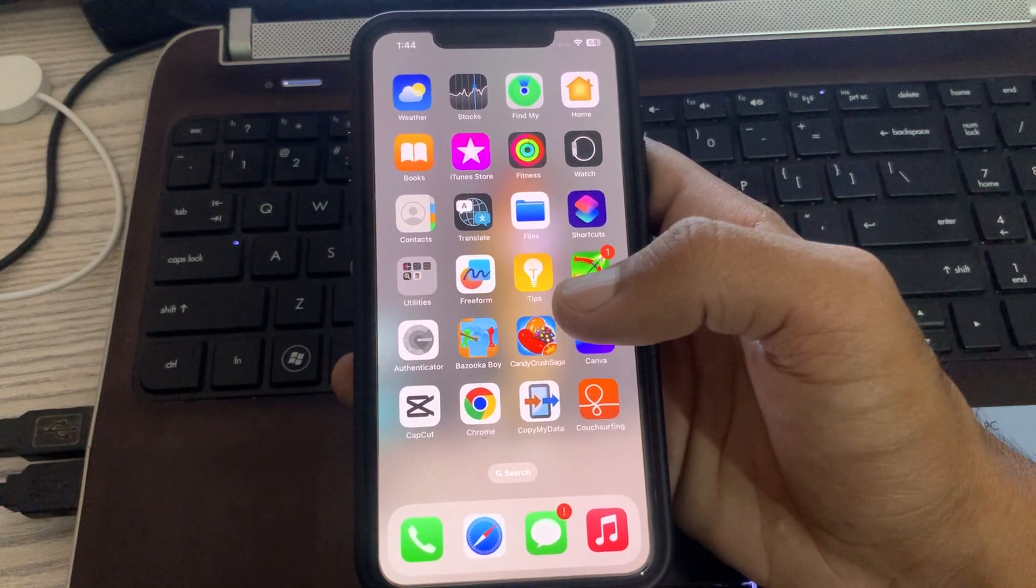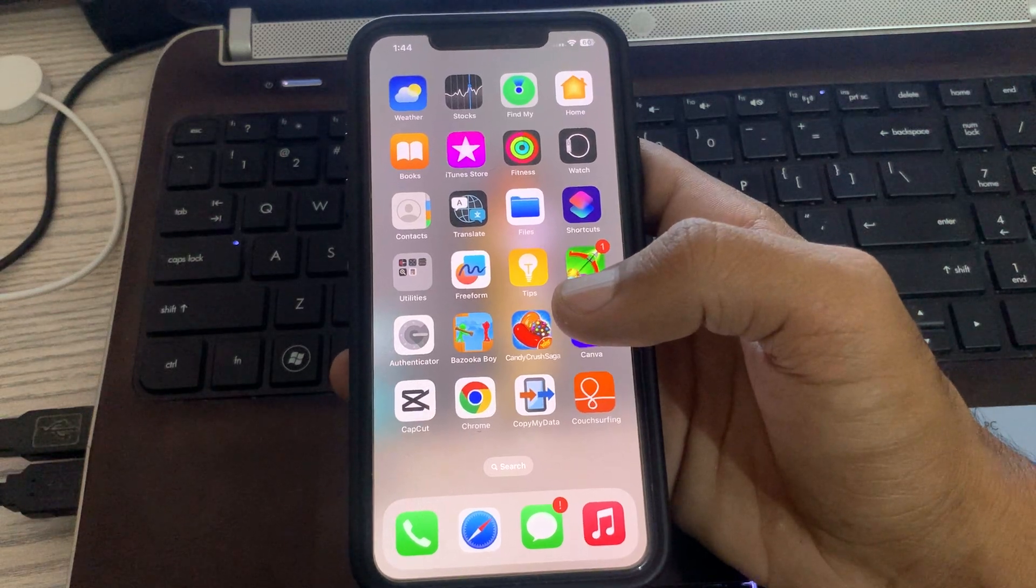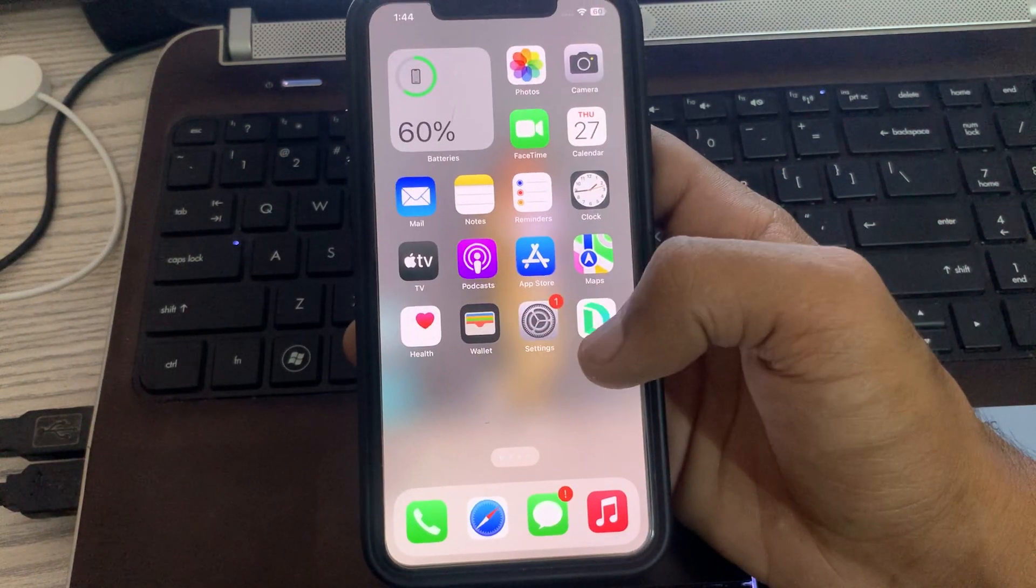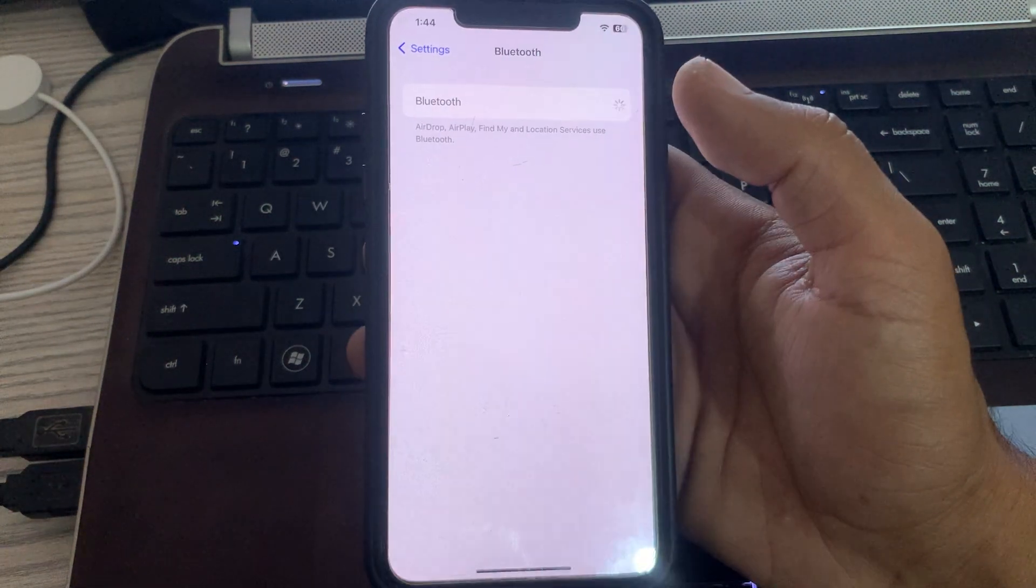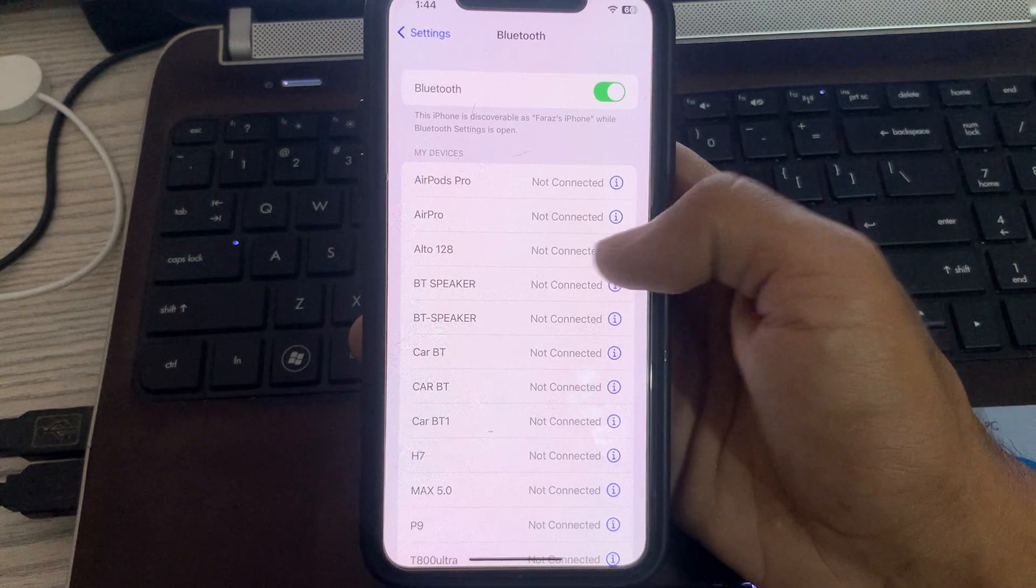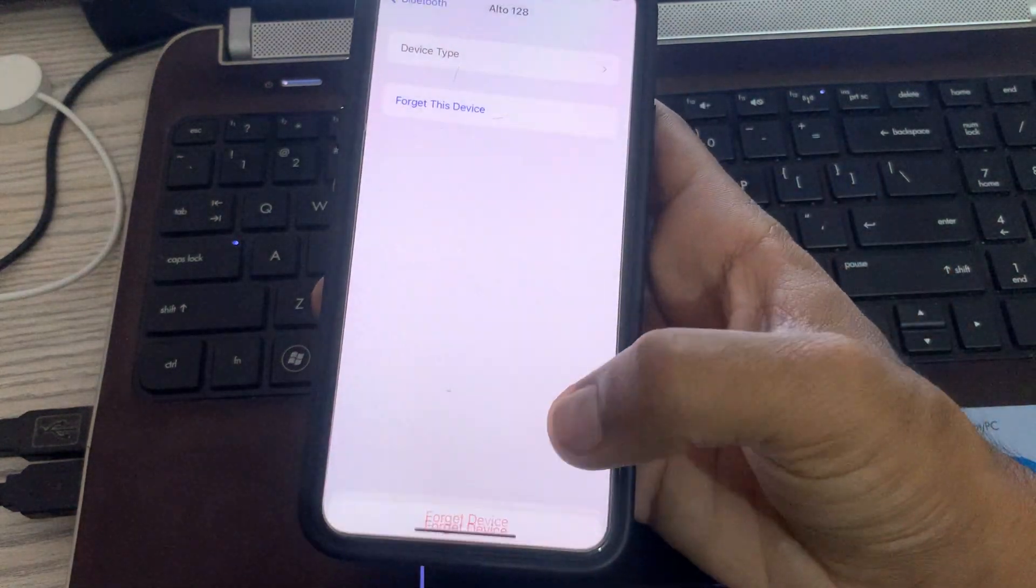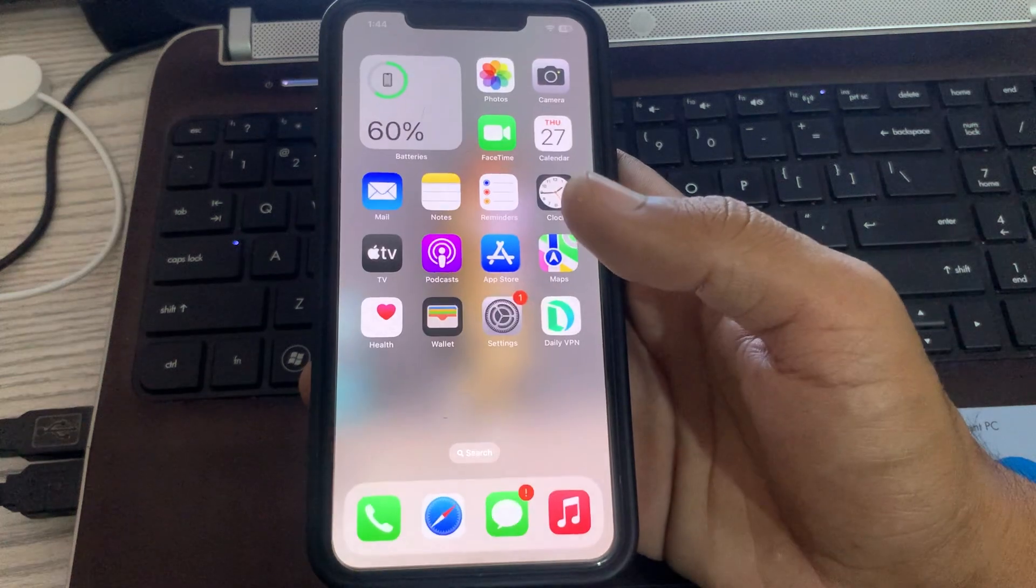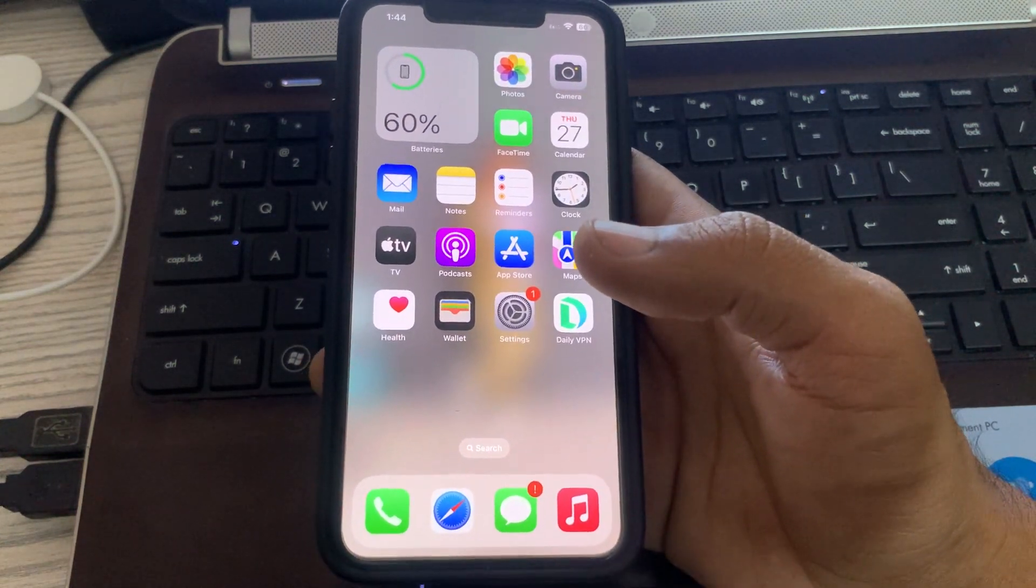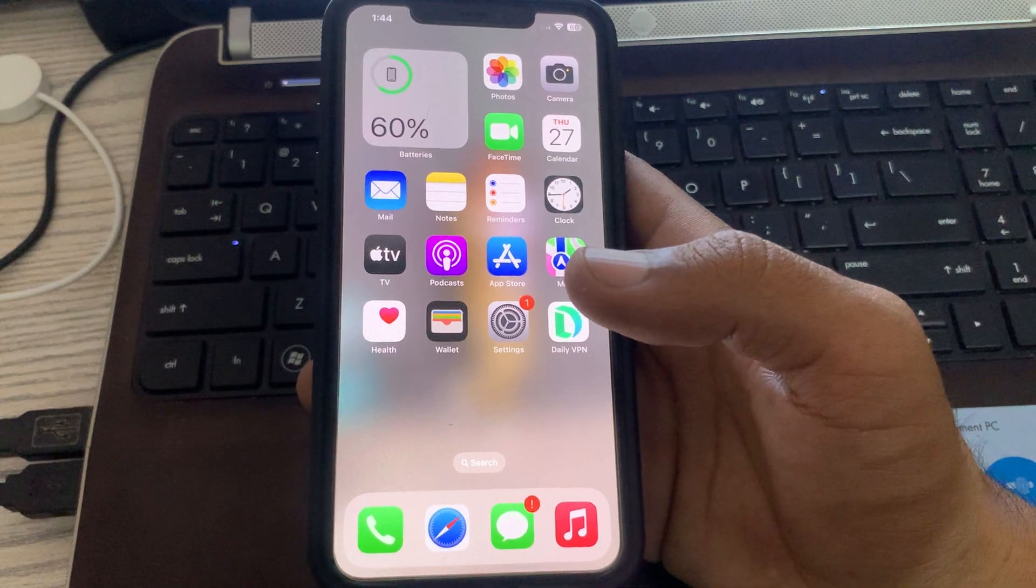First of all, forget the Bluetooth device and pair it again. For this, go to Settings, go to Bluetooth, and if the device is not pairing, forget this device and reconnect it again. After this, the next solution is to check the devices you are pairing with and Bluetooth range.